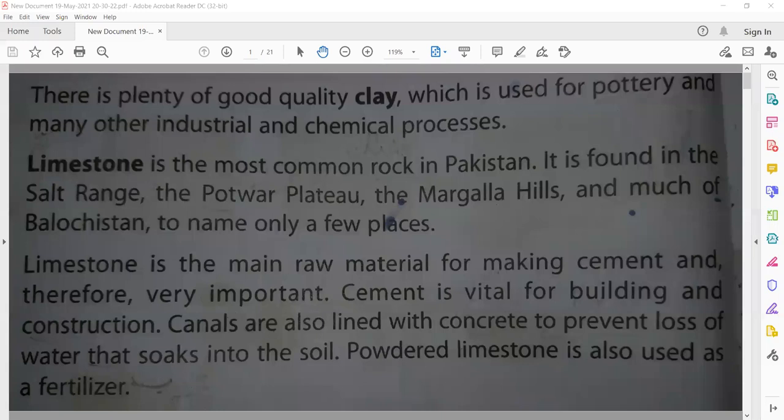Limestone is the most common rock in Pakistan. It is found in the salt range, the Potwar plateau, the Margla Hills, and much of Balochistan. It is found in places like Attock, Rawalpindi, Chilam, Chakwal, Mouchab, and Mayangani.